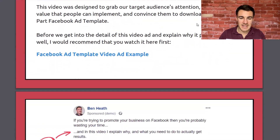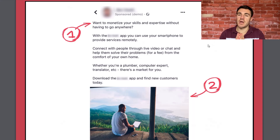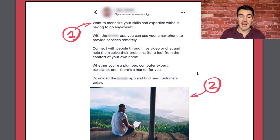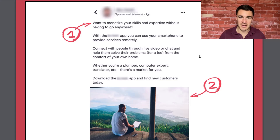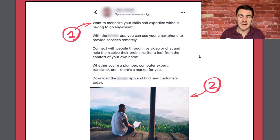This is a remote services app — you're able to provide your services remotely. This requires a bit more explaining because it's a bit more involved. 'Want to monetise your skills and expertise without having to go anywhere? With the app, you can use your smartphone to provide services remotely. Connect with people through live video or chat and help them solve their problems for a fee from the comfort of your own home. Whether you're a plumber, computer expert, translator, etc., there's a market for you. Download the app and find your customers today.' Different offers require different copy lengths.